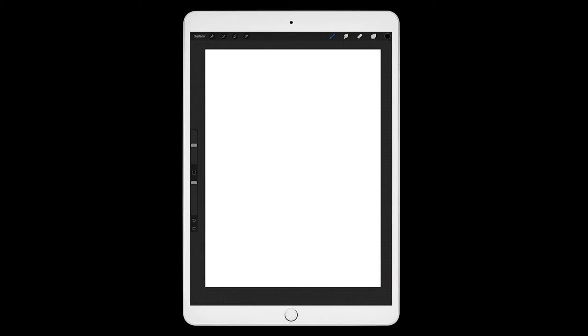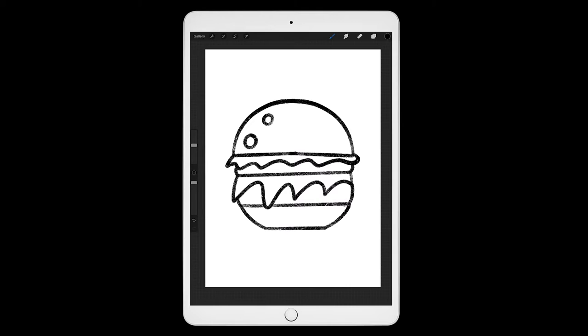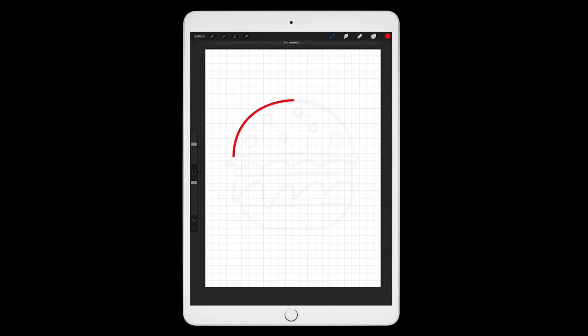The first step is to create the design. First, I sketch out the design on my iPad using the app Procreate and Apple Pencil. Then I lower the opacity and create a new layer and draw a final version of the design.